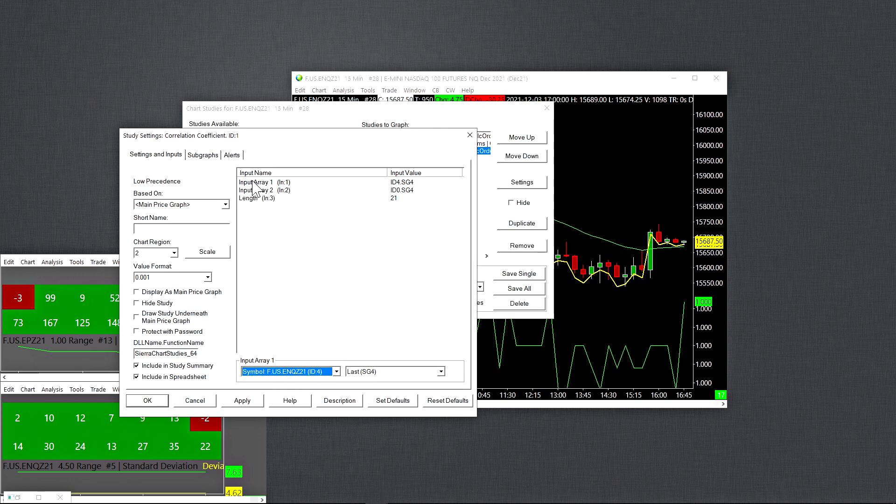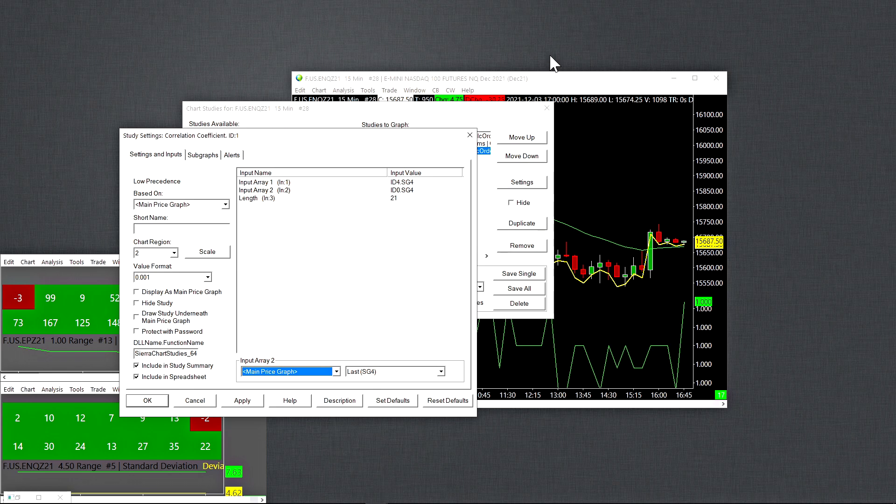And then you put that as one of your inputs in your correlation coefficient. And the other input set it to the main price graph. Because the main price graph is going to be the one that's switching through all the other symbols and getting the correlation number. And that's pretty much it.